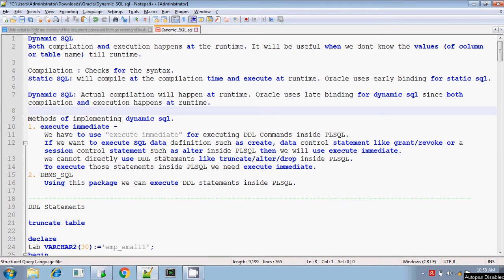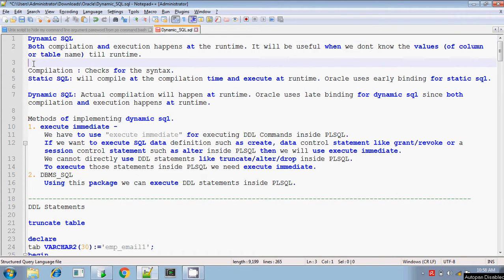Normally, dynamic SQL means if you are writing a select query, for example, select star from employees — this is a static SQL. We are listing the contents present in the employees table.